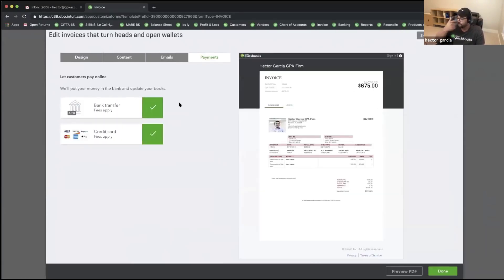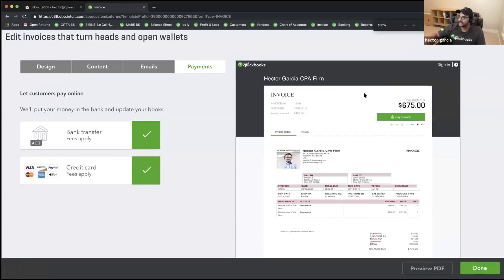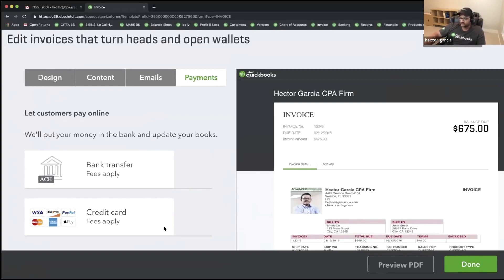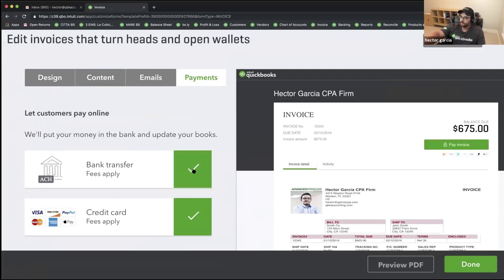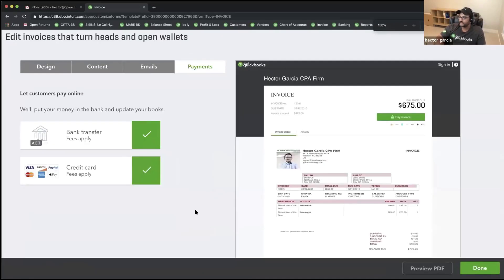Then we have the Payments tab. This checkbox has to do with enabling payments in QuickBooks Online — specifically, whether you want the customer to see a Pay Now button. If you want your customers to see a Pay Now or Pay Invoice button in the invoice message, you have to enable it here. But before you can enable it here, you have to enable it in the account as a whole. We'll cover what the process is to enable payments, but this is where in the invoice template you can choose whether or not to show that Pay Now button.